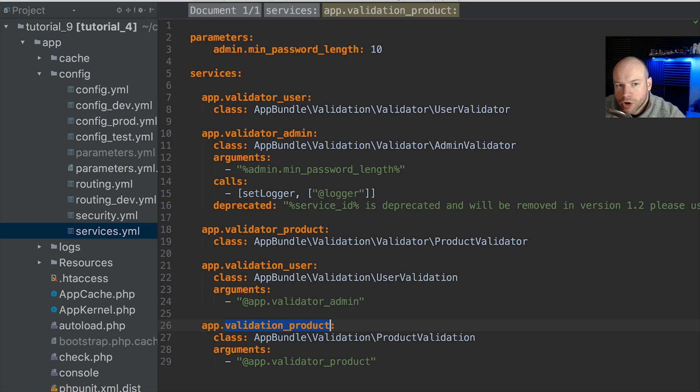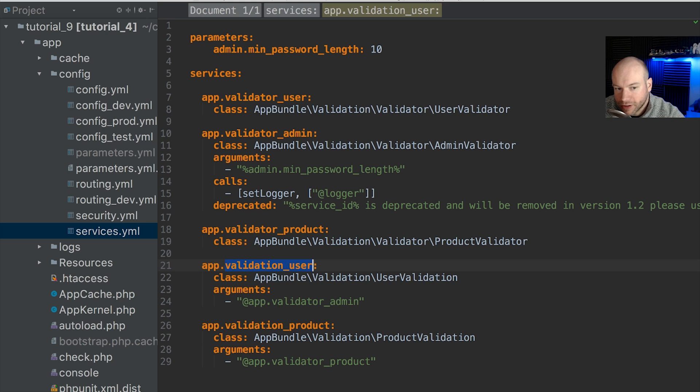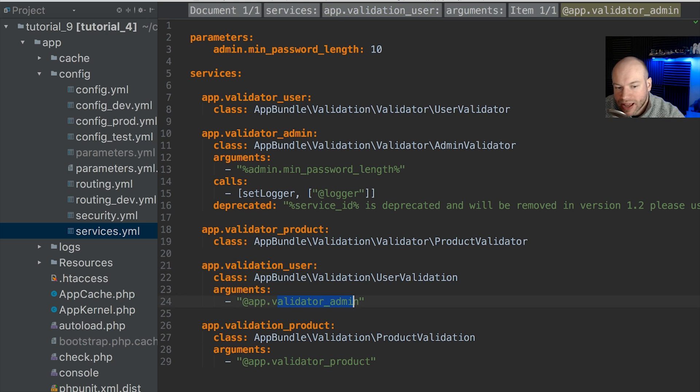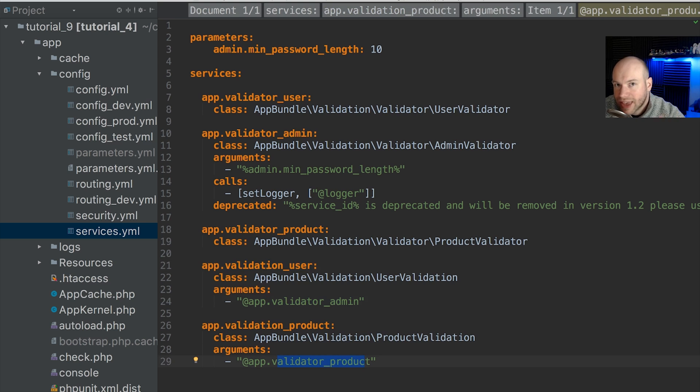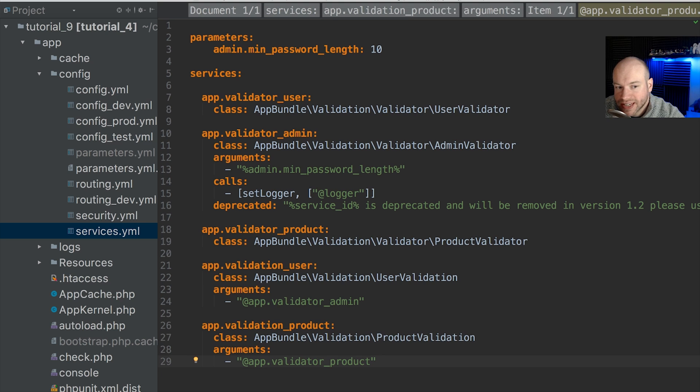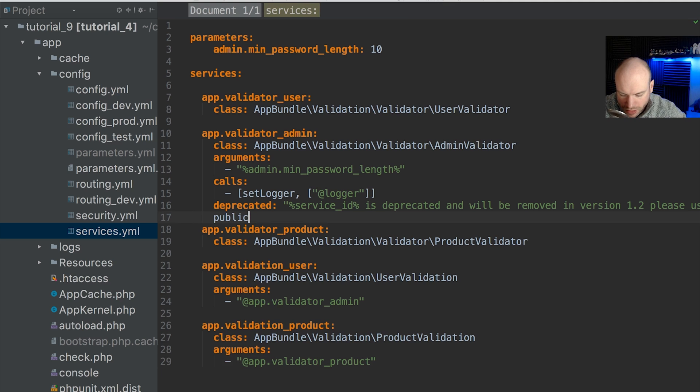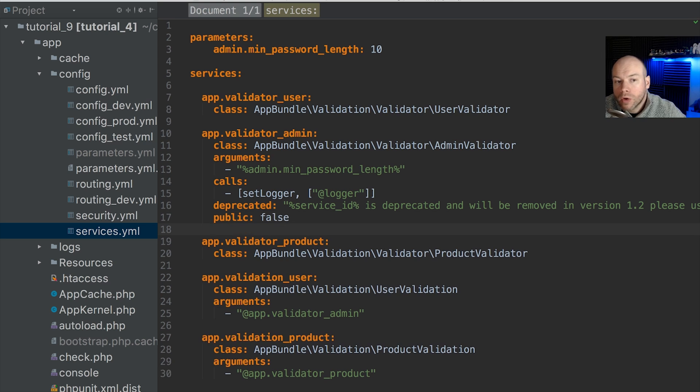So the ones that we can set as private are the ones that are being injected into these services. For example, the validatorAdmin and the validatorProduct. These can be set to private and we do this by adding another definition to our services config. So if we add in here public and we set this to be false like so, we're now saying that the validatorAdmin service cannot be accessed publicly from the container.